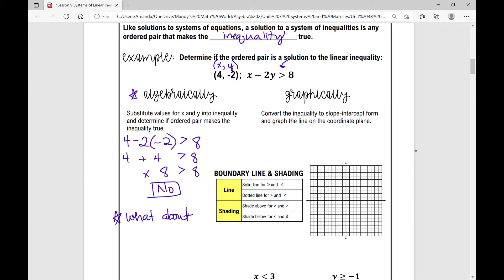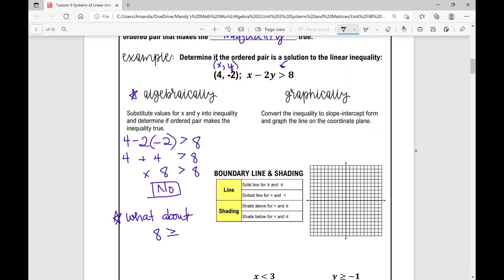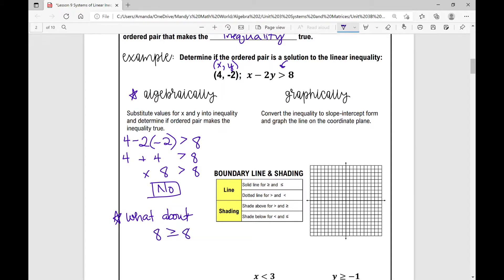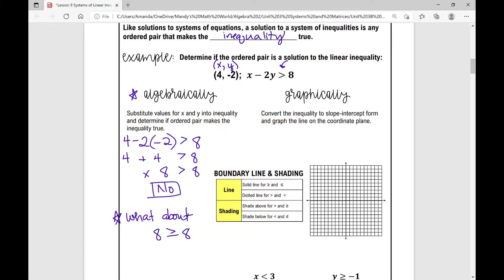What about if you had 8 is greater than or equal to 8 — would it be a solution? Yes, it would, because 8 is equal to 8. The 'or equal to' is satisfied. If it's 'or,' it has to satisfy just one condition — it could be greater than 8, but it could also be equal to 8. So in this case, the answer would be yes.